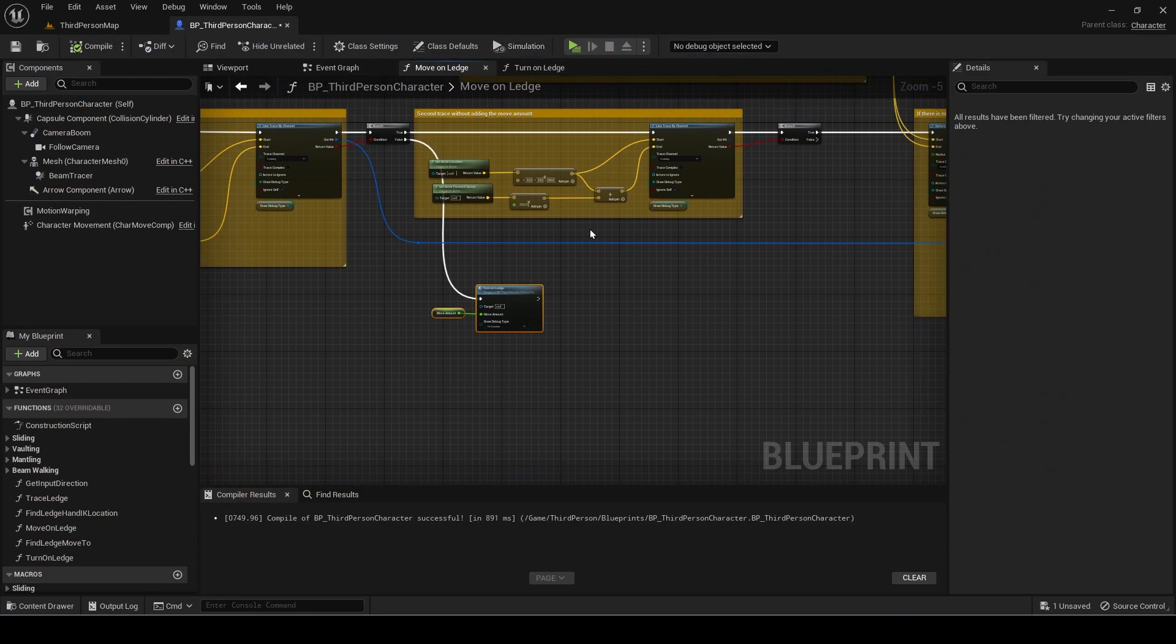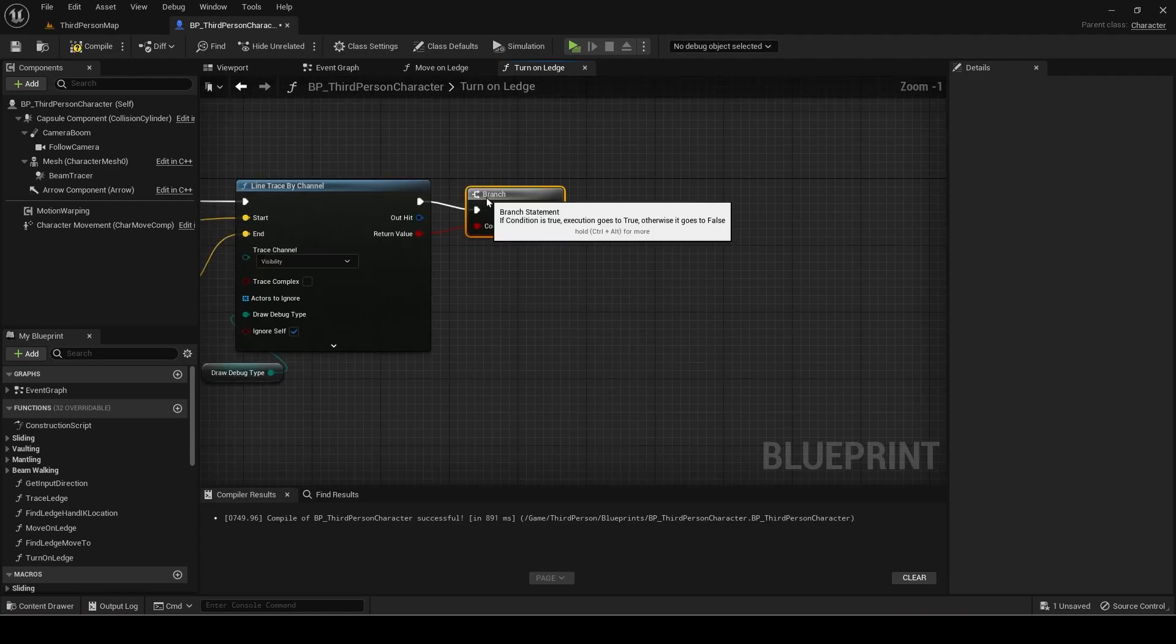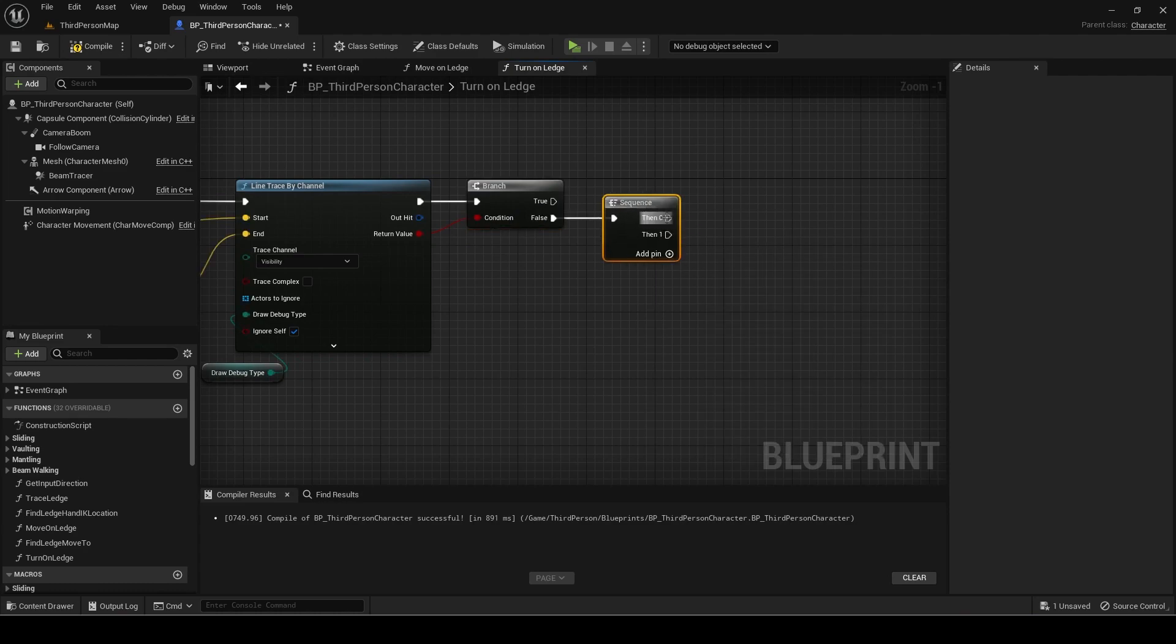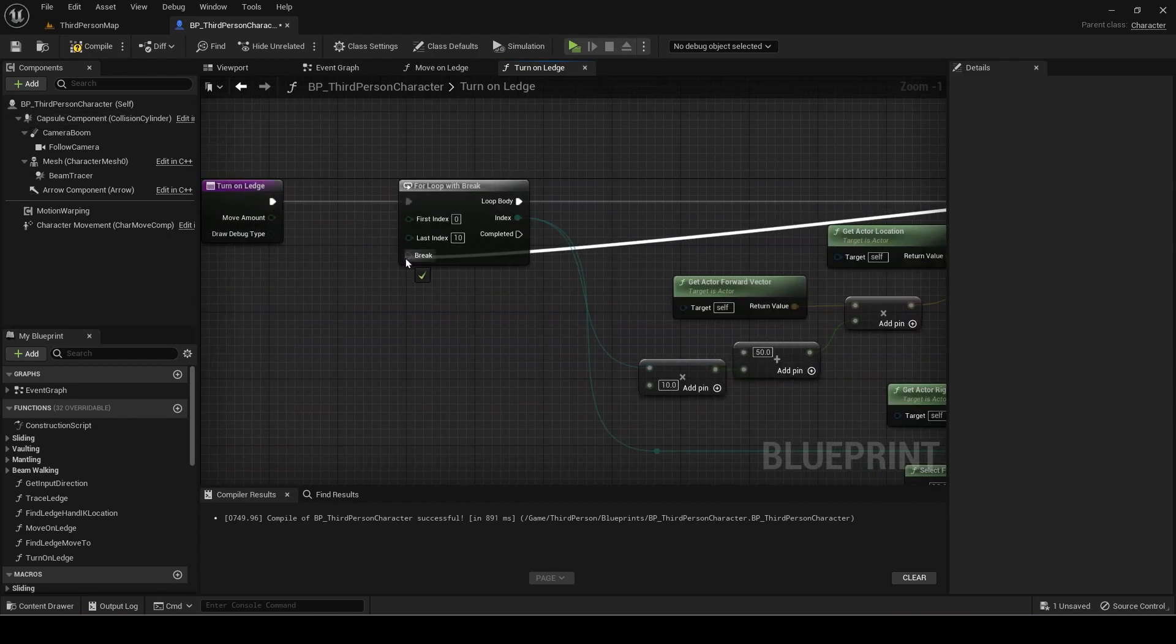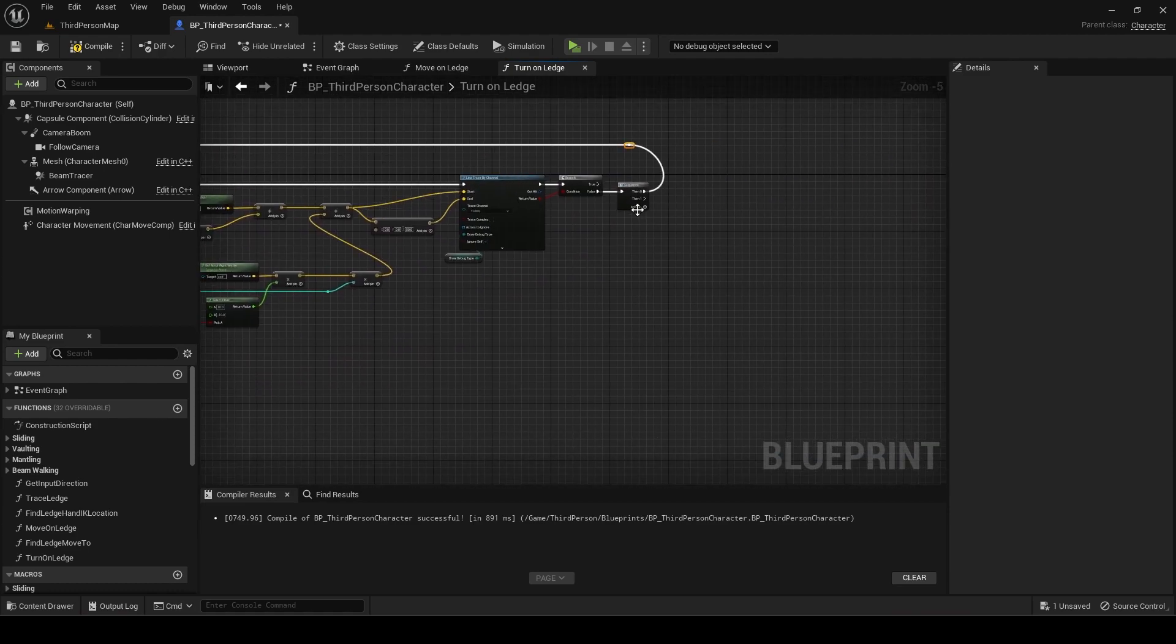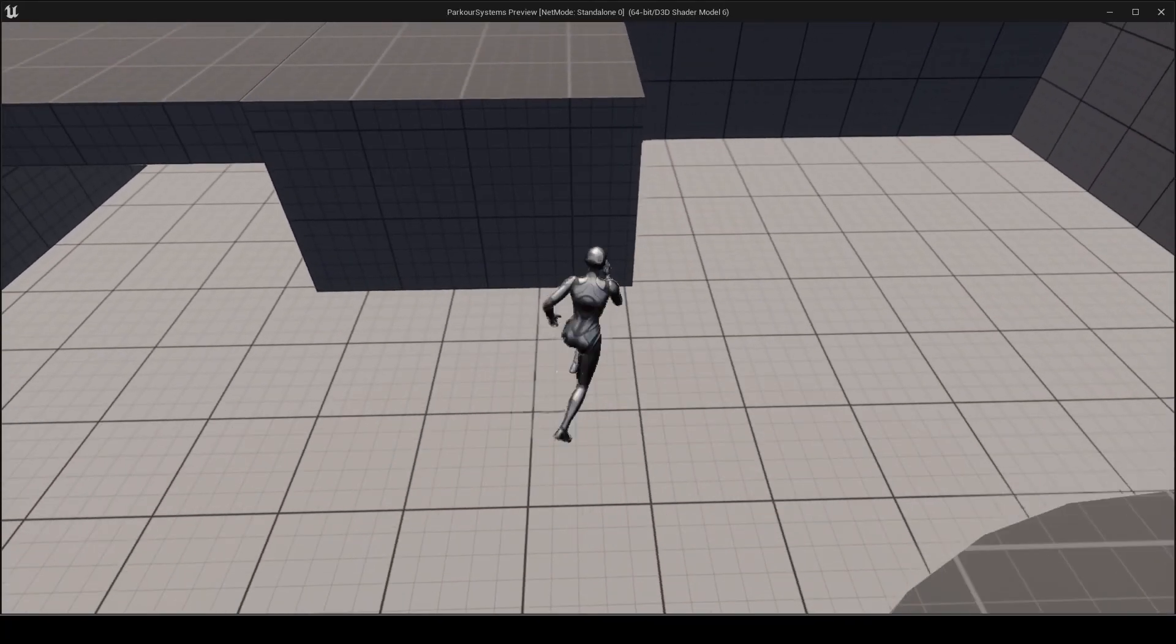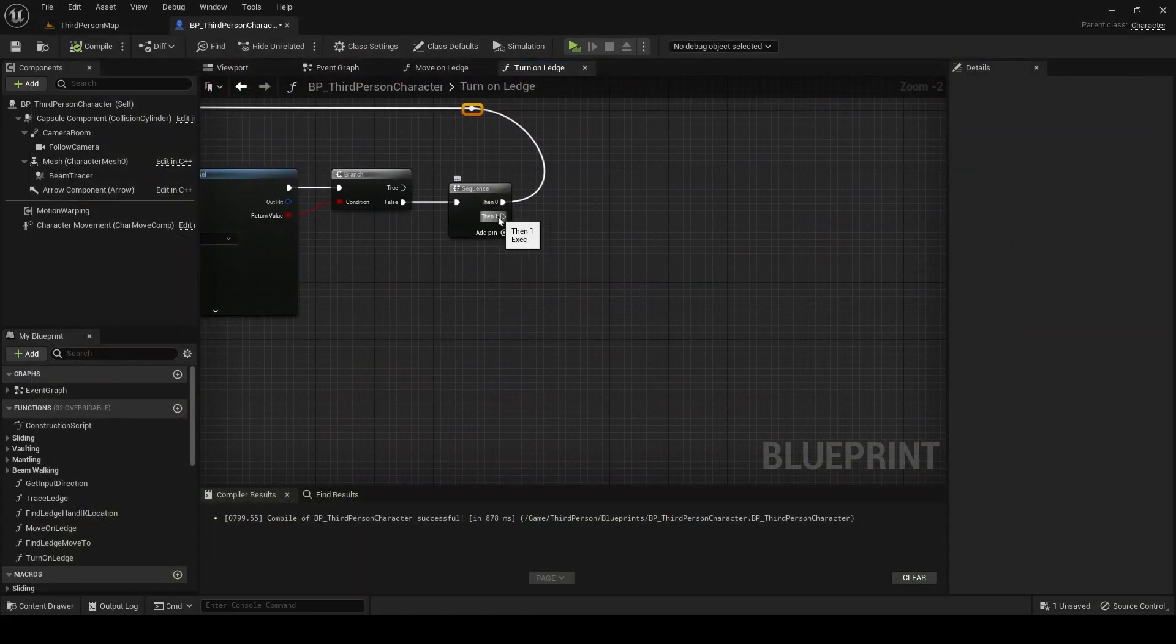We now need to stop the trace once the surface has been found by checking if any of the line trace is false. Drag out of return value and add a branch. Add a sequence. Then zero will be connected to break from the for loop. Now the trace does not continue once the surface is detected.